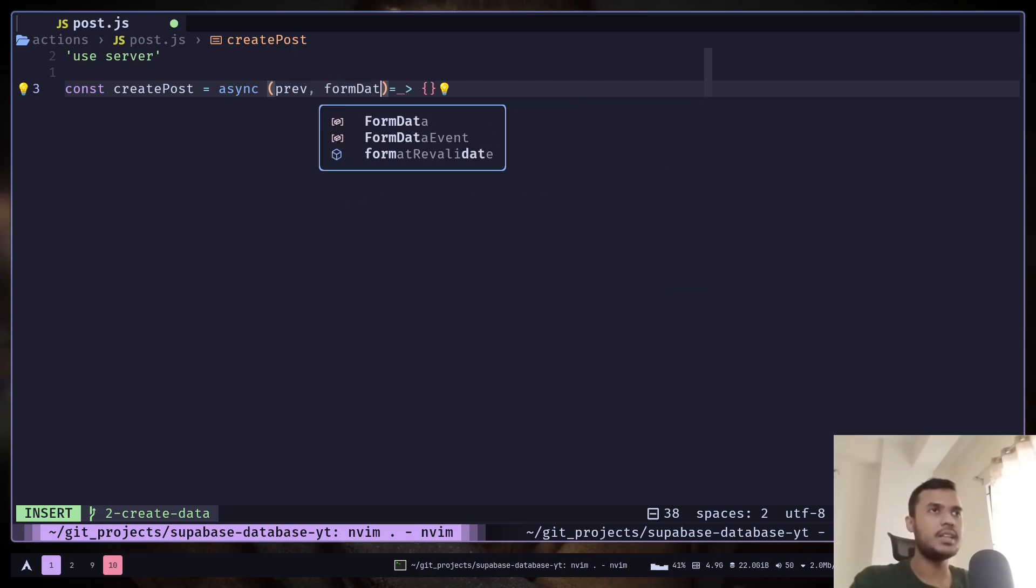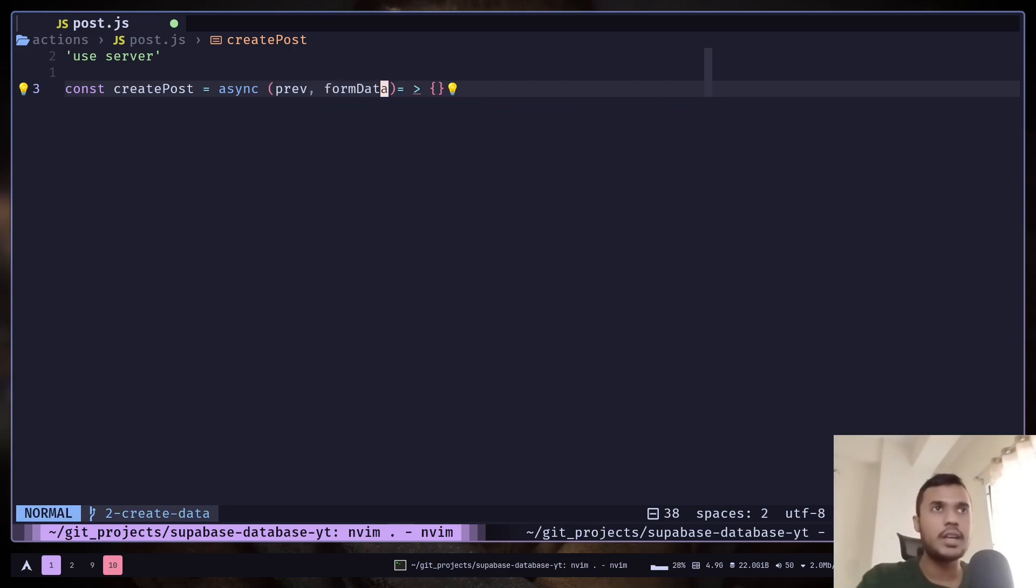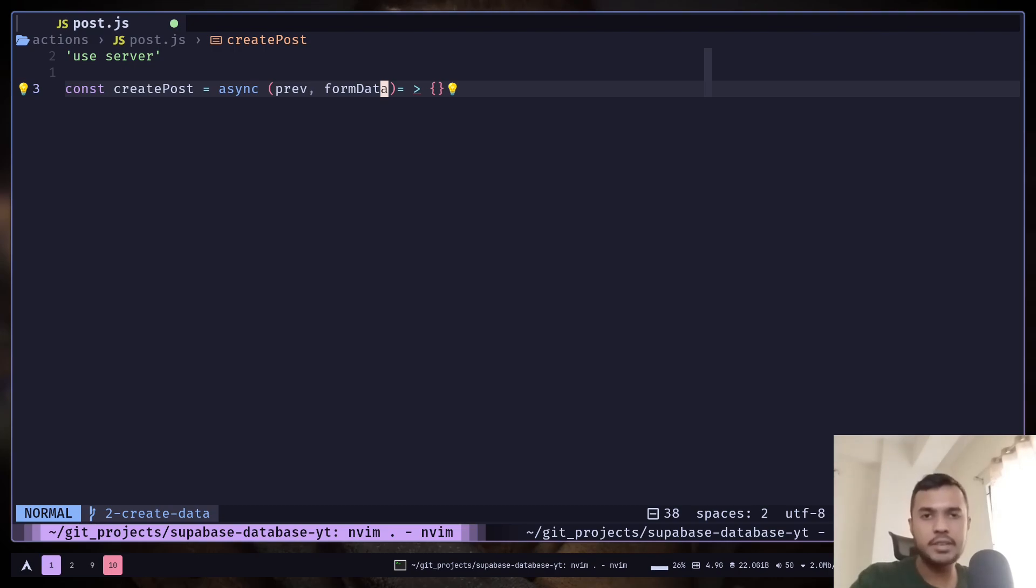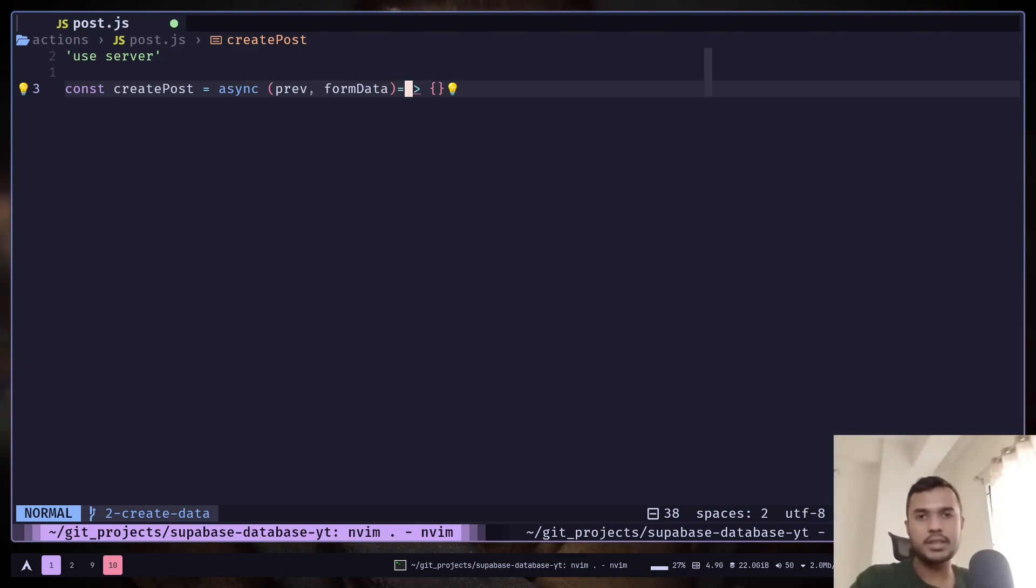And then the form data containing the input values. In case if you don't know, useActionState is a React hook that allows you to manage state while using a form action. If you want to learn more about it, I have an entire video about this on my YouTube channel. I will put the link in the description.